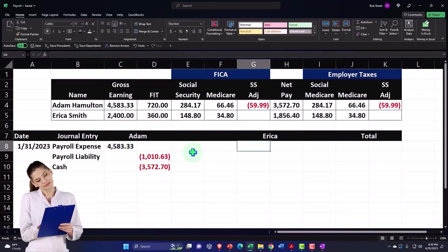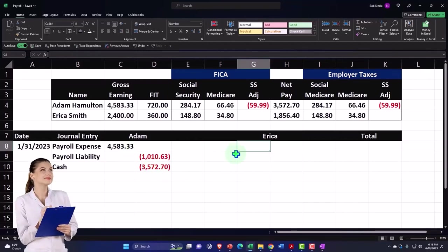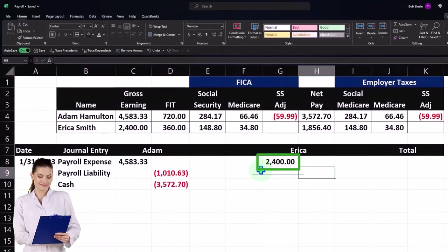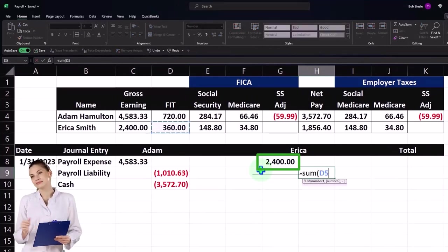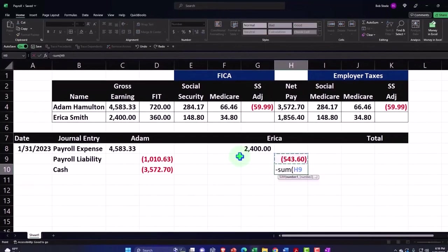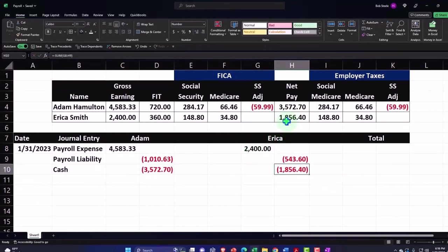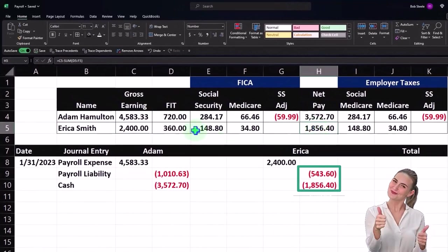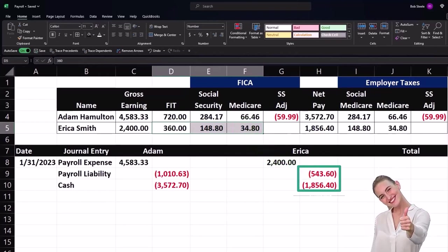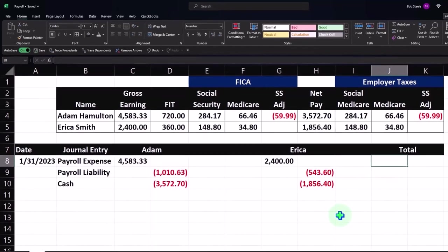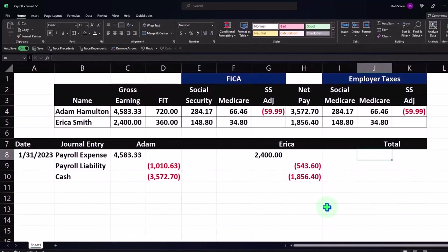I can also do the same journal entry for Erica. Erica had net pay of 2400, but we took from Erica the negative sum of FIT, Social Security, and Medicare — because the government made us do it, it's not our fault, Erica. So the plug is 1856.40. In other words, she earned that, she got that, we took this from her — we don't get to keep it; we have to pay it to the government on her behalf.